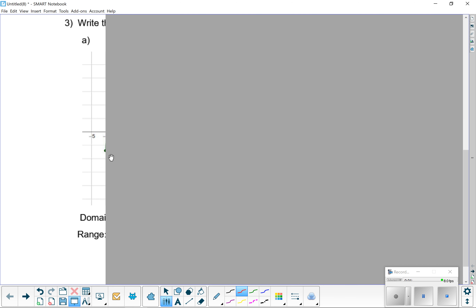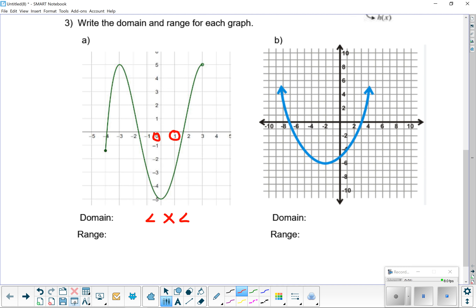You see that dot right there? If you see a dot or a line, that means that's where the graph ends. And it actually ends at that spot. So it's going to end at negative 4 and it's going to count negative 4. So we're going to write it with an underline at negative 4 because that's going to include negative 4.